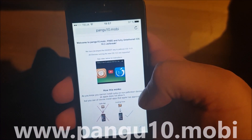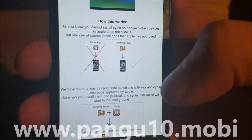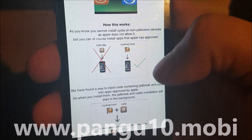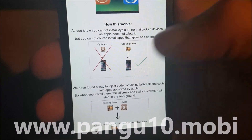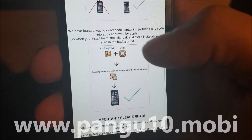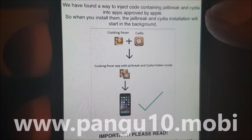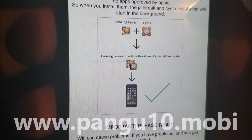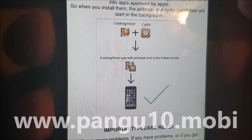Here you will get an explanation of how this works. As you know, you can't install Cydia on a device that's not jailbroken, but you can install other apps that Apple has approved. The Pangu team has found a smart way to hide Cydia and the jailbreak inside approved applications.